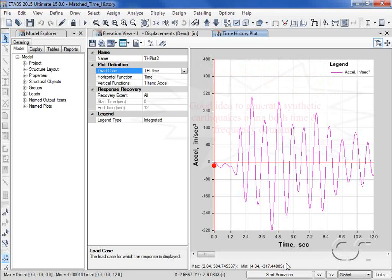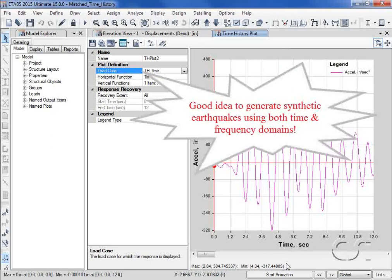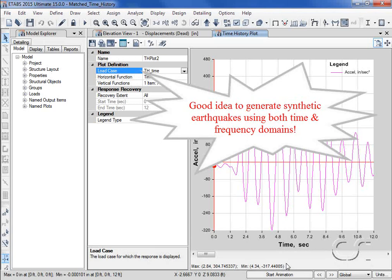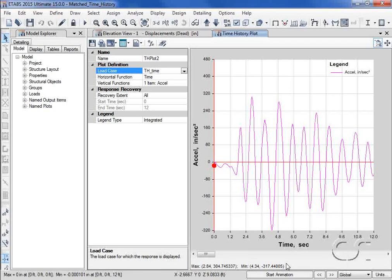Thus, it may be advisable to generate synthetic earthquakes using both time and frequency domains to see which matches the target spectra closest, especially in critical frequency ranges.